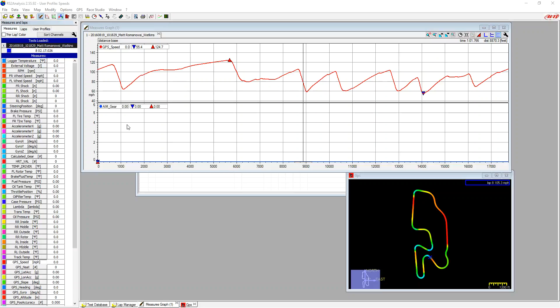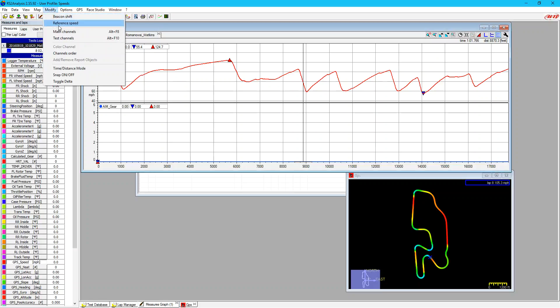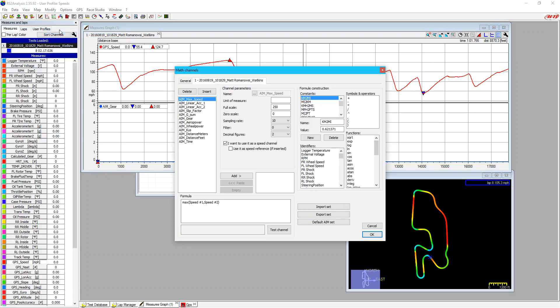So there's two ways to get into our math channels. We can use the square root button here, or we can go modify, and then math channels. When we get into that channel window, there's a lot of information here, but we can break it down into easier chunks to work with.